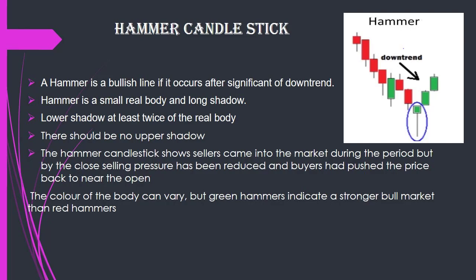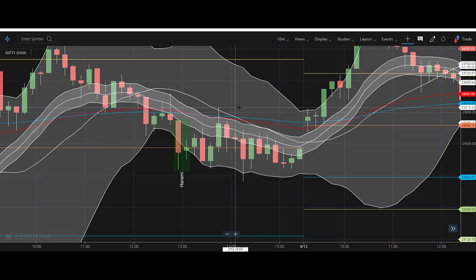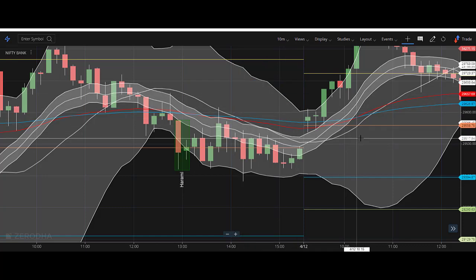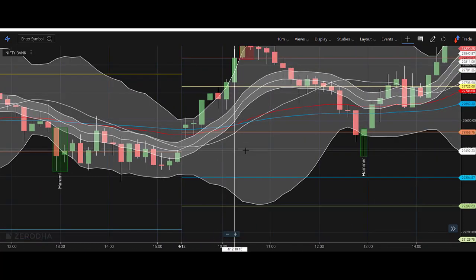Now I will show a live example. I am on the Bank Nifty chart. In my previous video I showed you how to set up the Bank Nifty chart — I will provide the link in the description so you can refer to that. Now I will show the hammer candlestick.